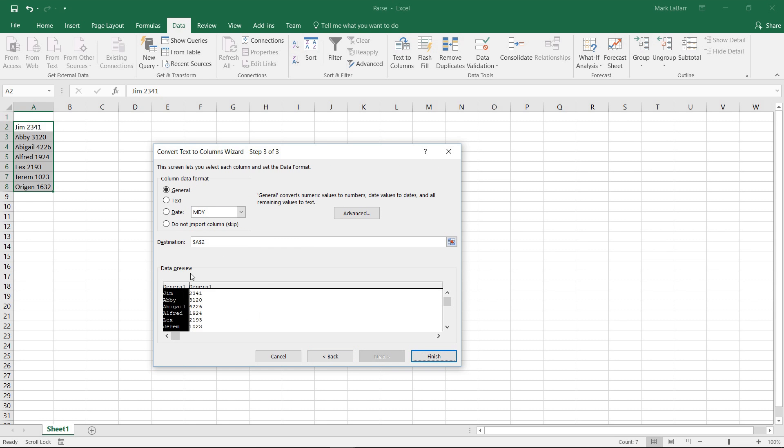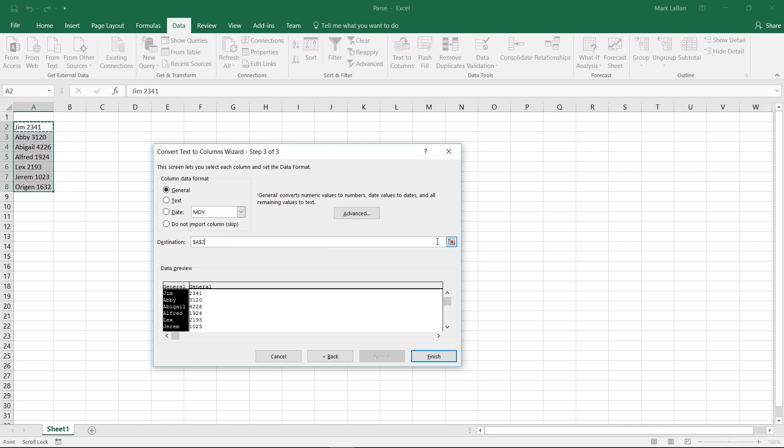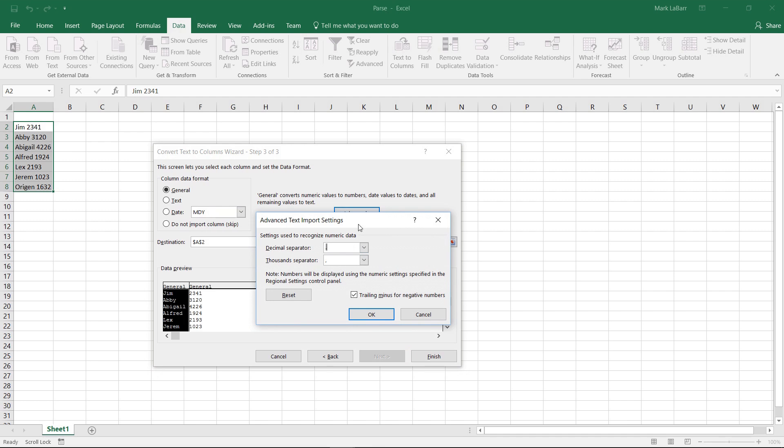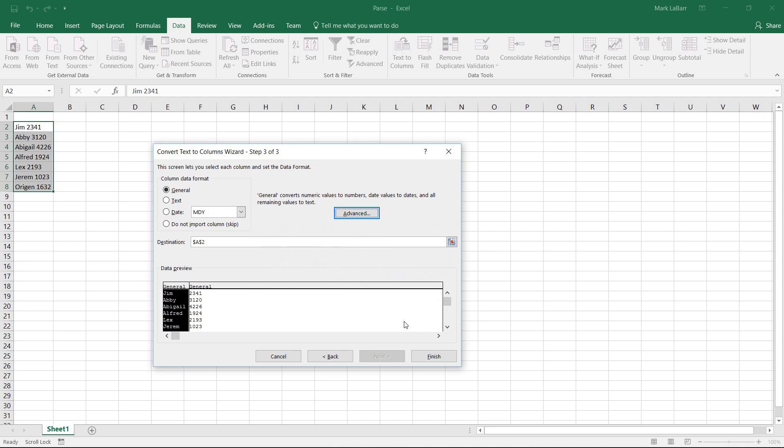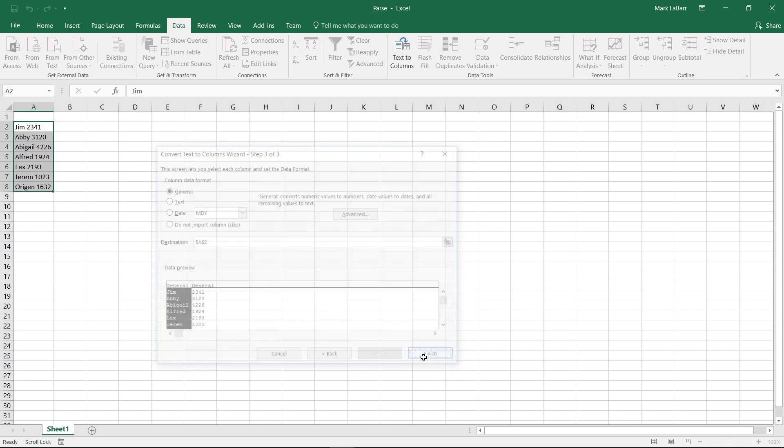And we can see in our data preview that everything looks fine. Doesn't really change much there. We just leave it as is for now. The destination is correct in this case. And we also have an advanced option. We can go ahead and do that if we need to. But we'll hit finish.